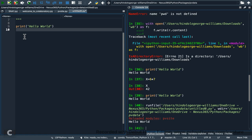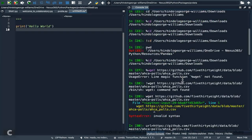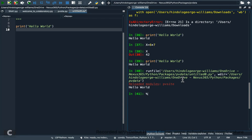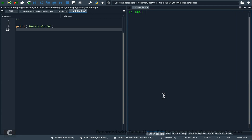Let's look at console features. If you want to clear the console text, you use the percentage sign and write 'clear', then press Enter — everything is gone.